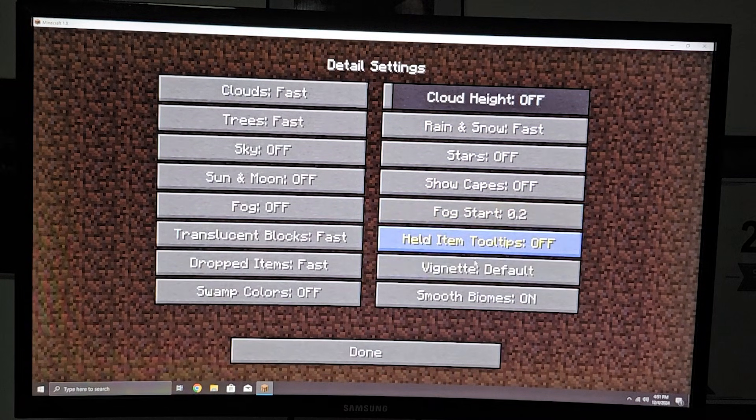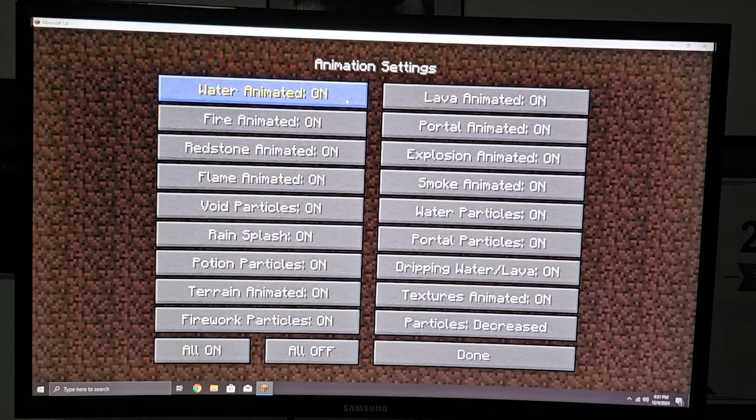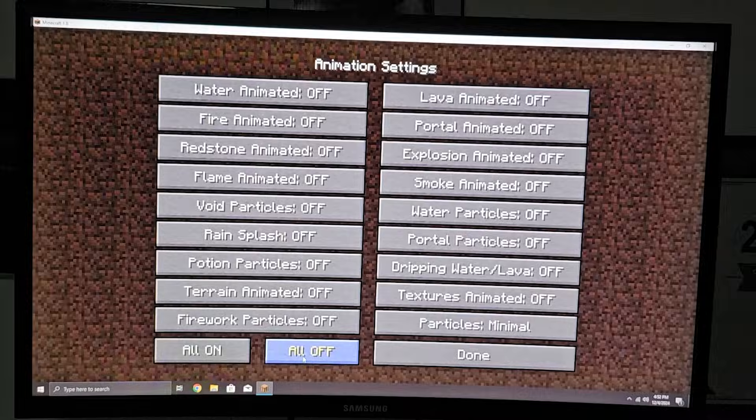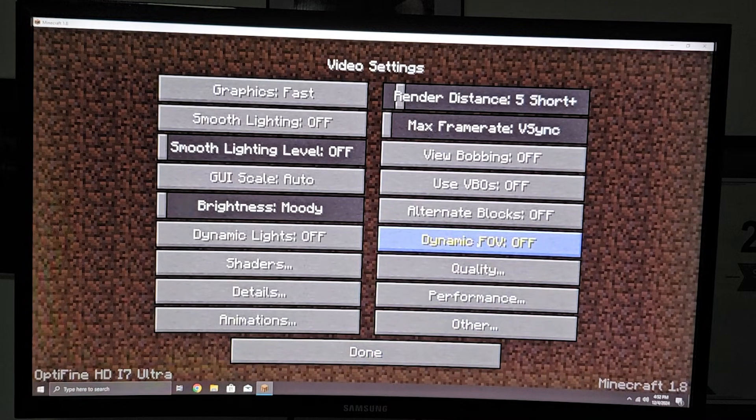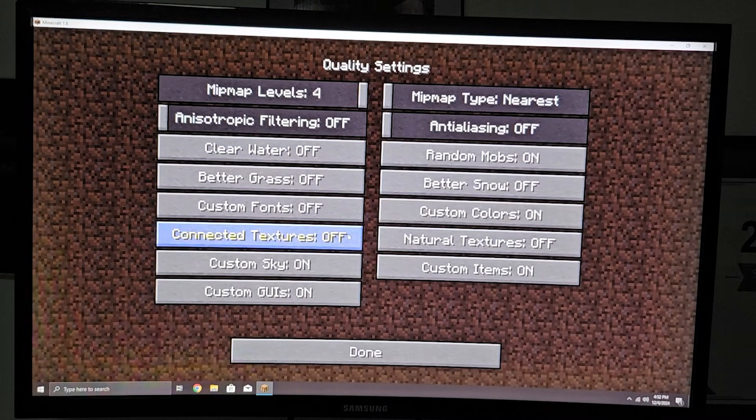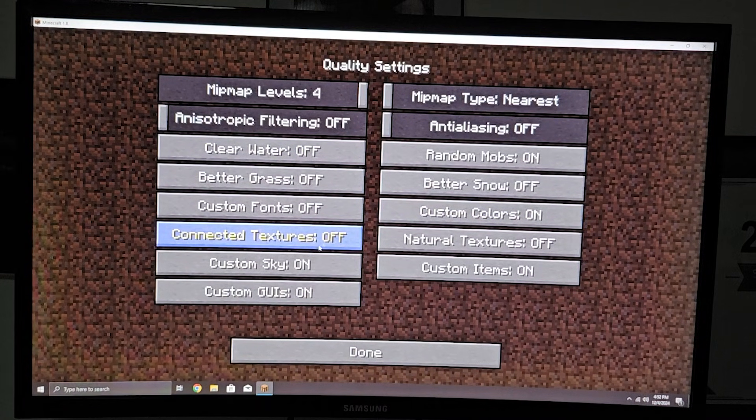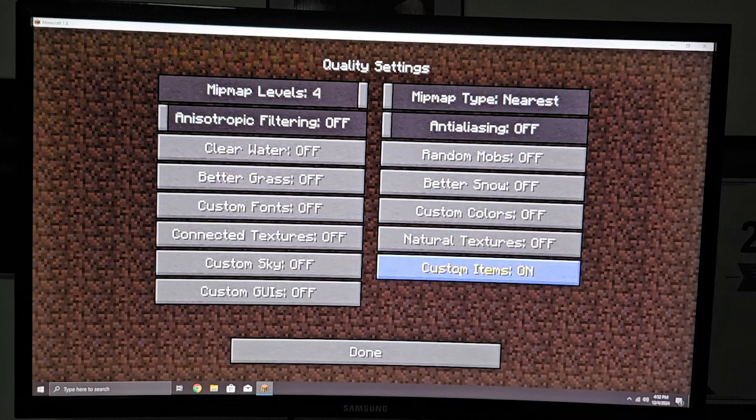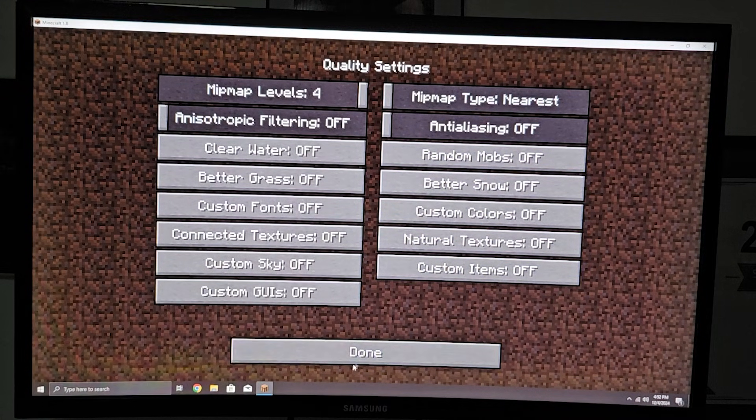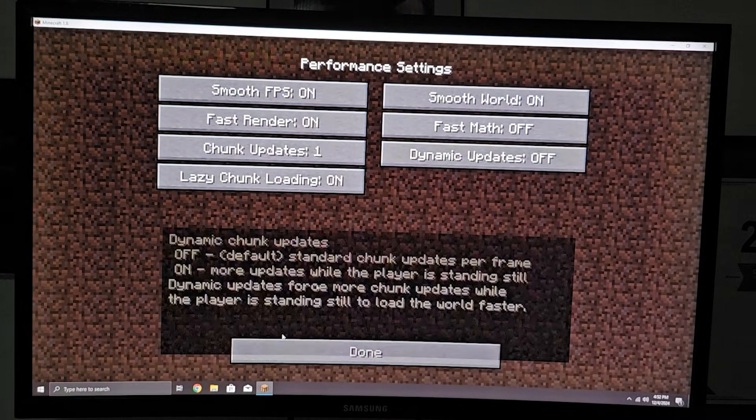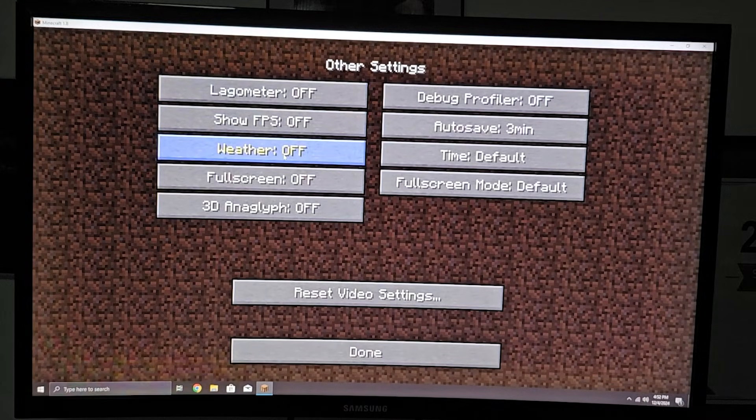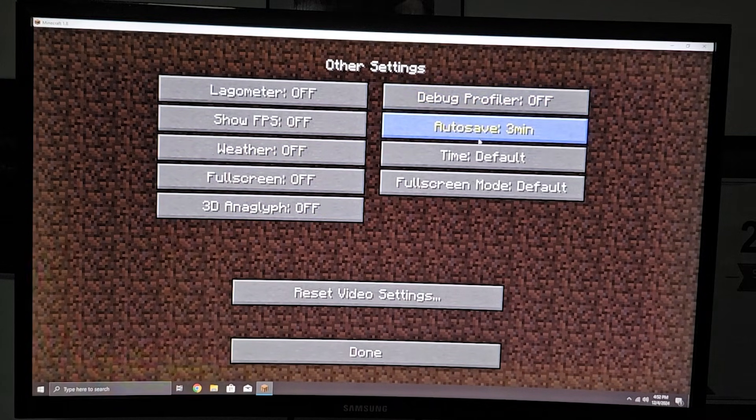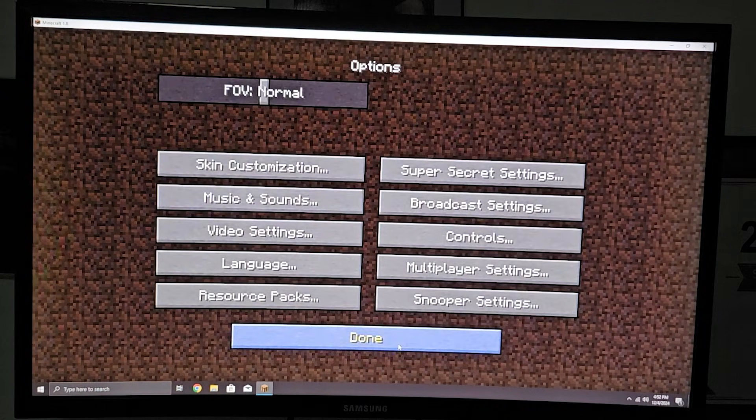Going through all the details settings, turning off clouds, animations, sky, stars, fog, and other visual options. All off. Setting quality options to off for better performance. We've done pretty much everything that we could. We minimized pretty much everything that was possible to minimize.